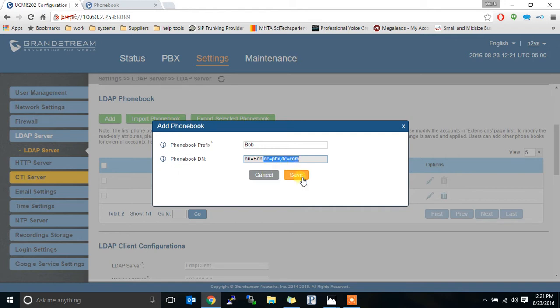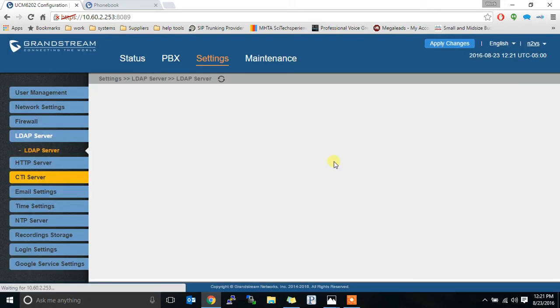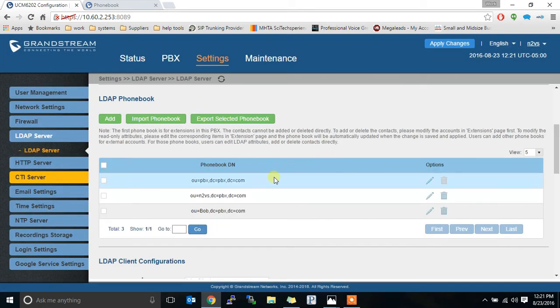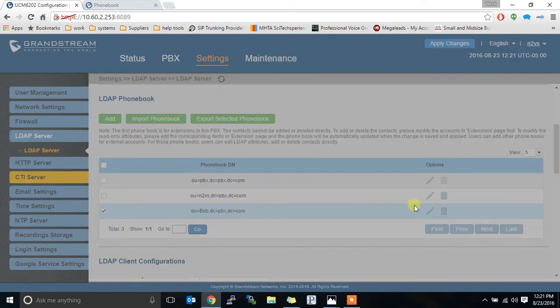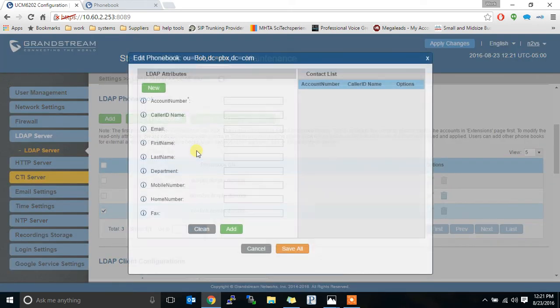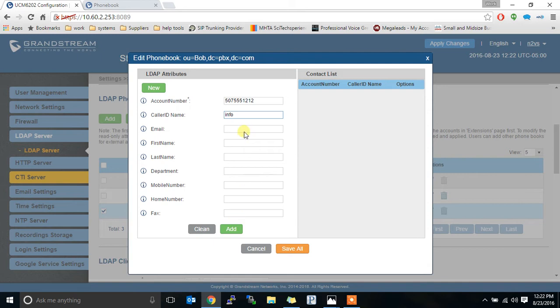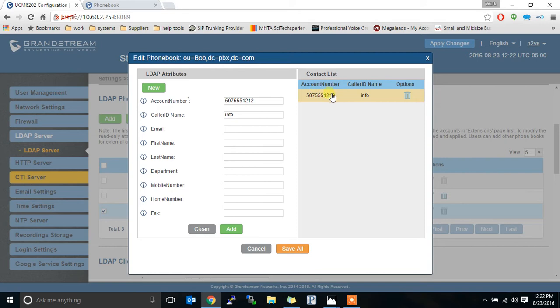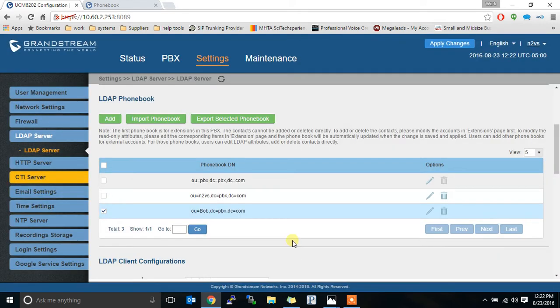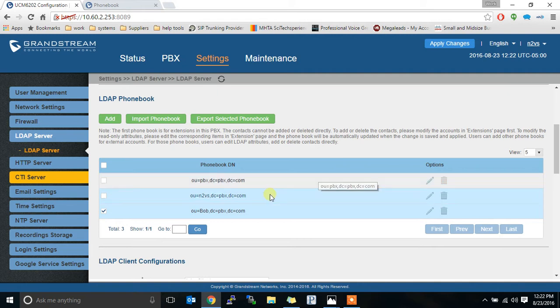So when we save that we have a phone book named Bob. We can then add to Bob and we'll add 507-555-1212 and we will name it info. Looks like that. Now we can add all this stuff. I'm not going to but it's all available. All you need to add is those two things. It'll show up over here and you can save. You can add as many new contacts as you want.